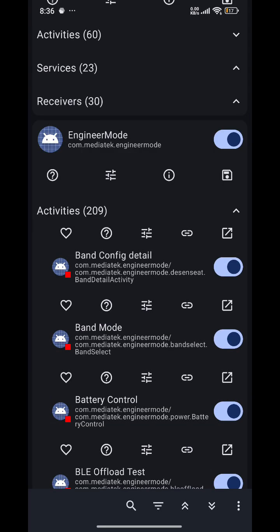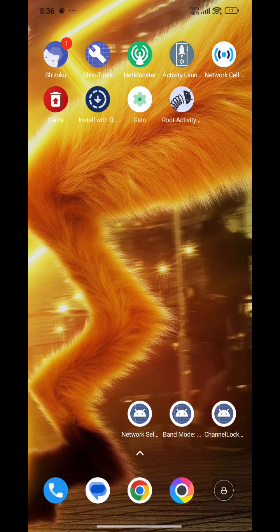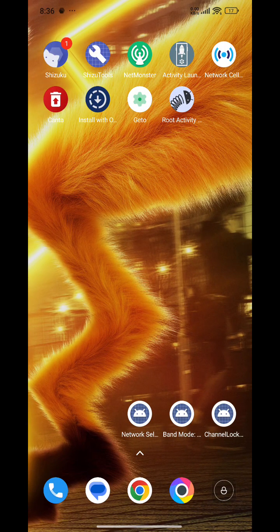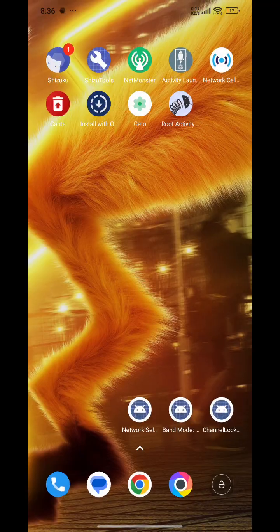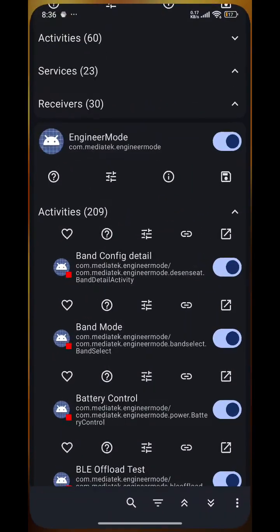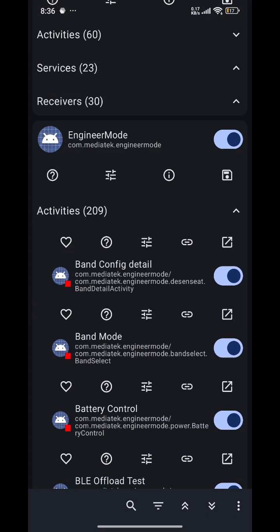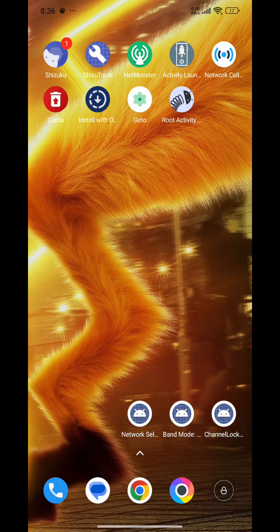Once you do that, a popup will come and your phone will have a Band Lock mode on the home page. In the same activities, you can find two more things: Network Selection and Channel Lock.